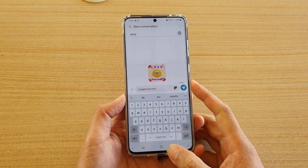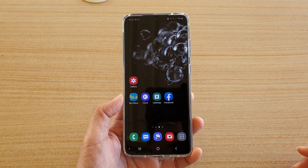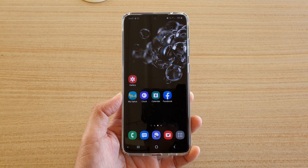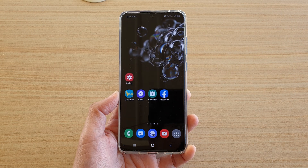Finally you can tap on the home key to go back to your home screen. Thank you for watching this video. Please subscribe to my channel for more videos.